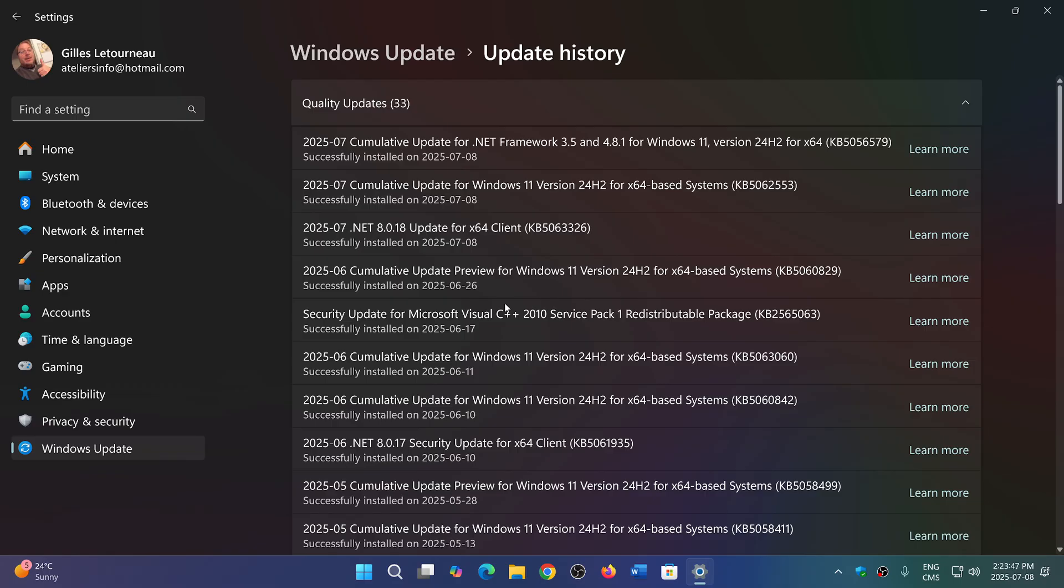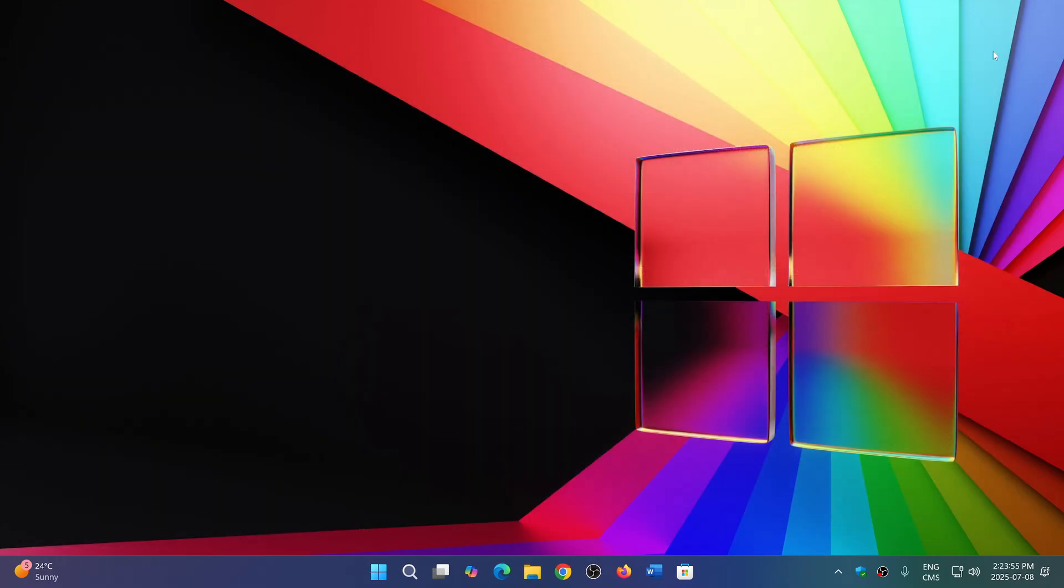For the rest, most of them are important. So lots of very important stuff to fix this month in your Windows updates.